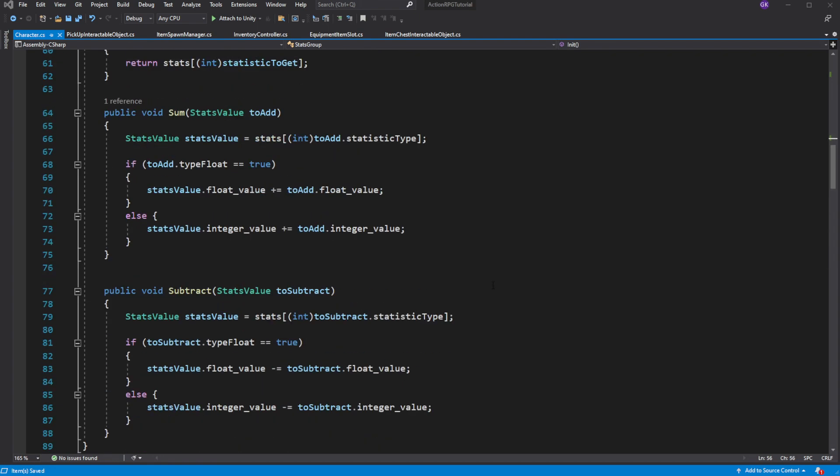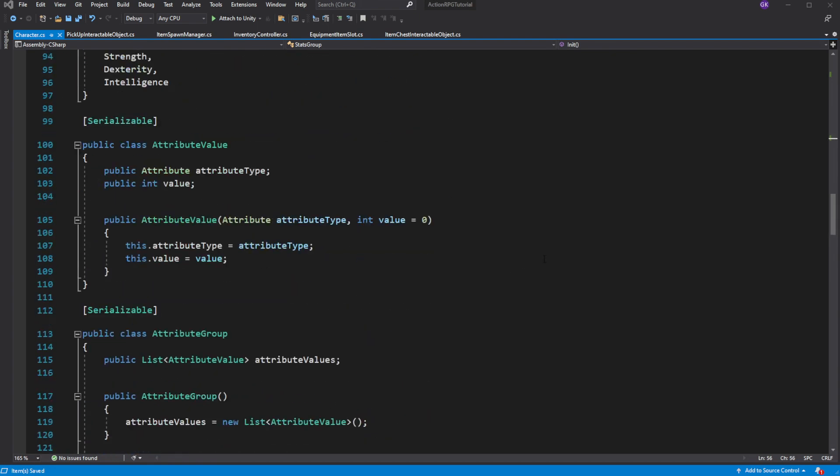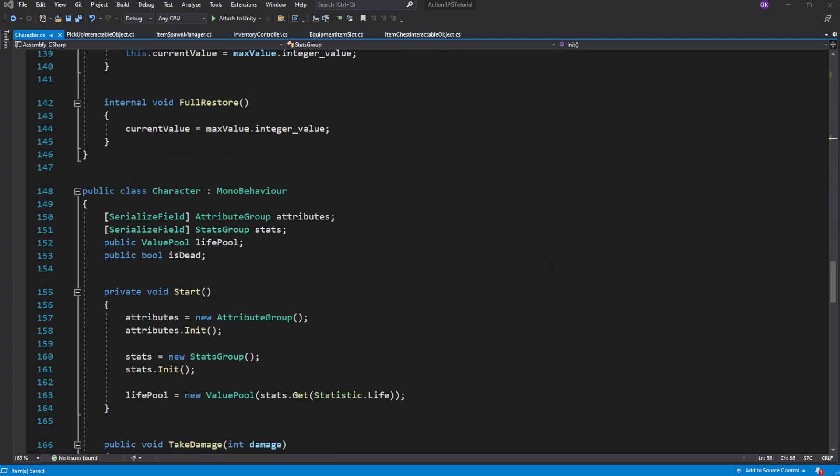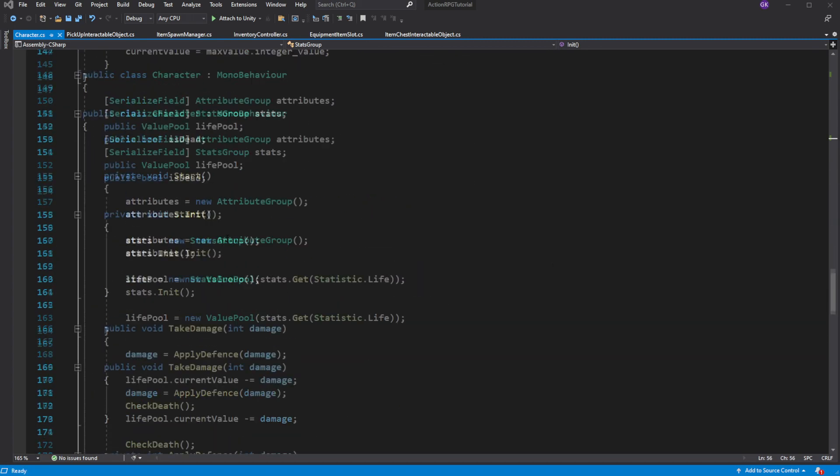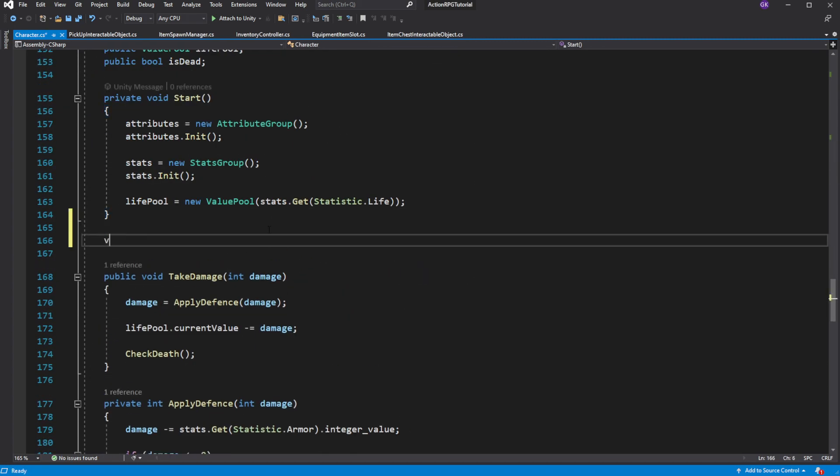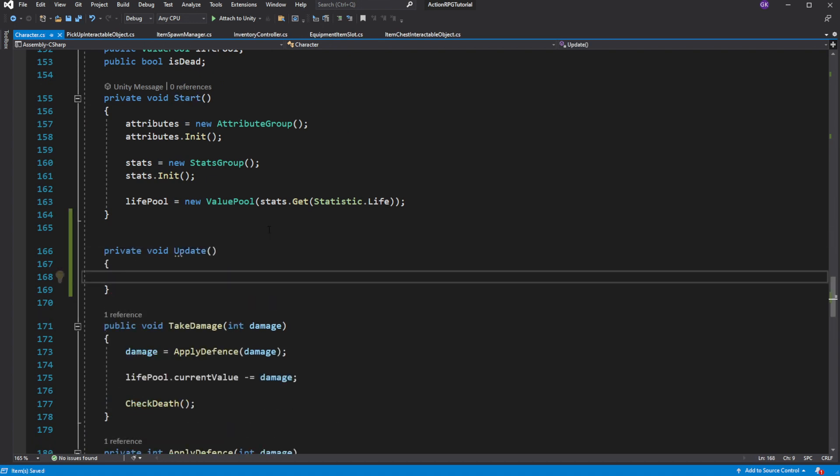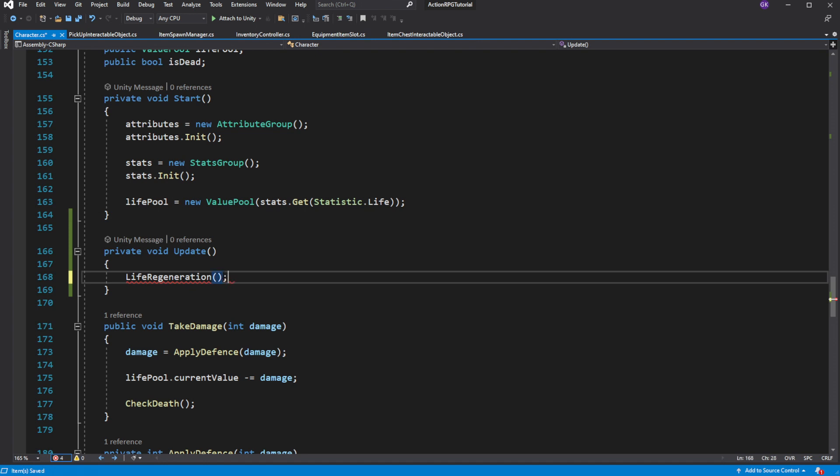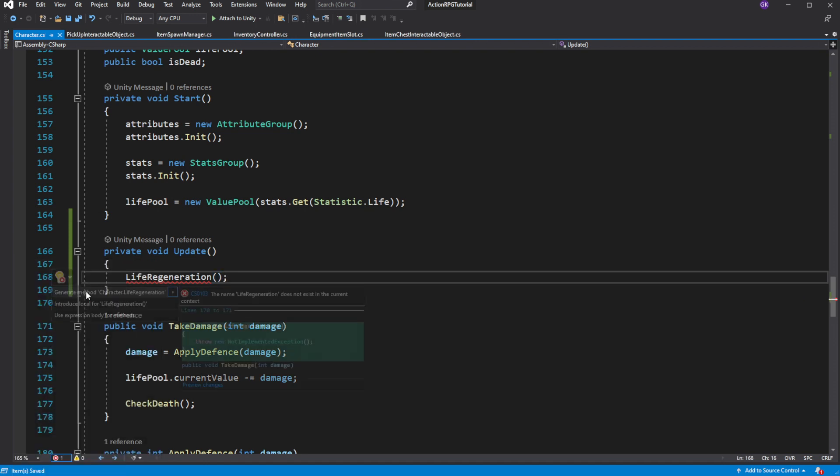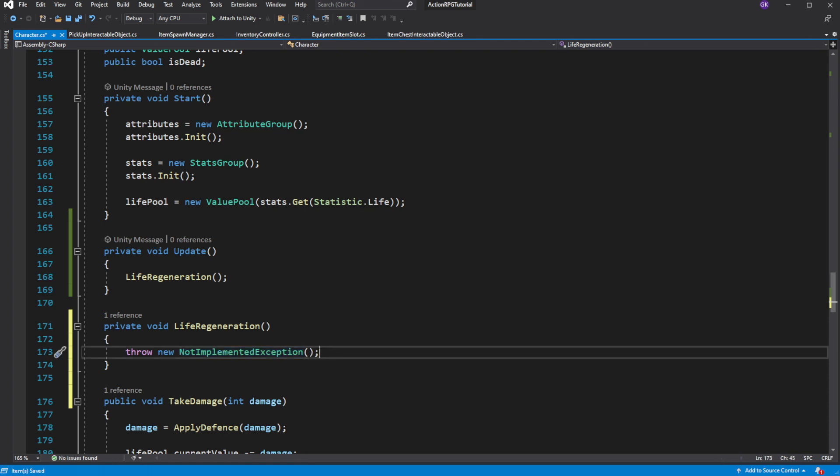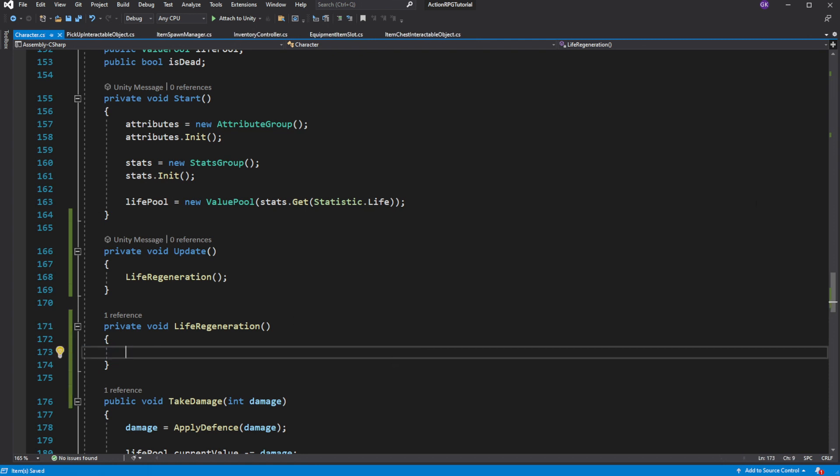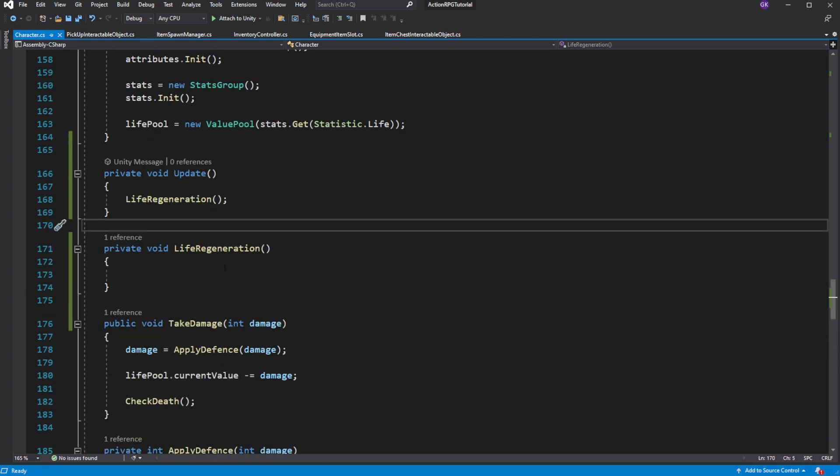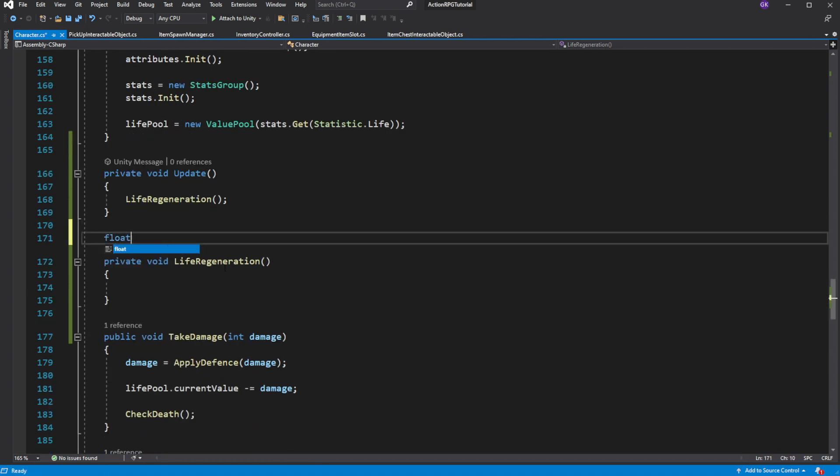Then we want to use this value to regenerate health. So in the character update call life regeneration. Inside we want to do a simple calculation.